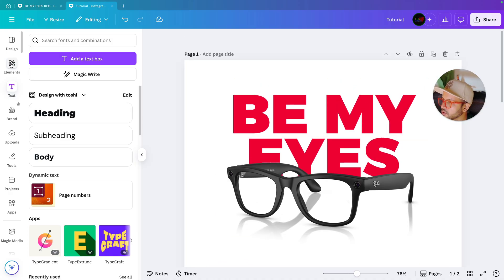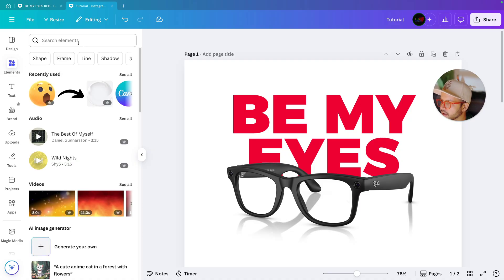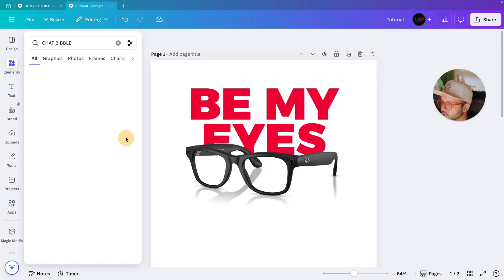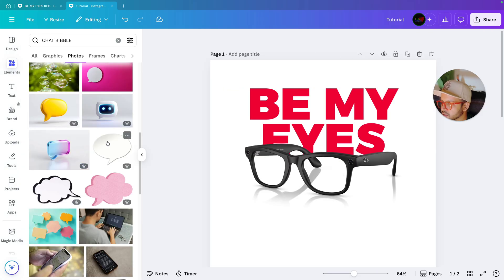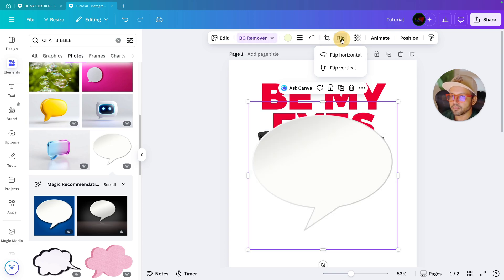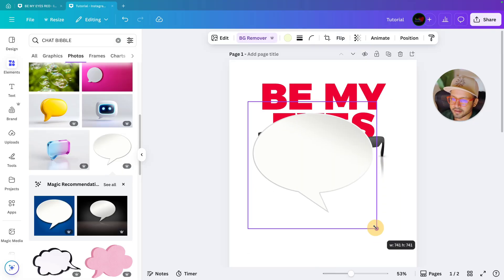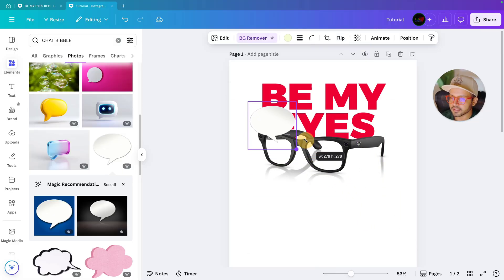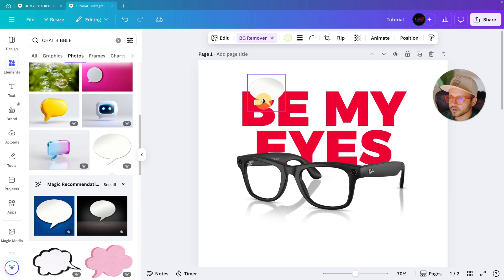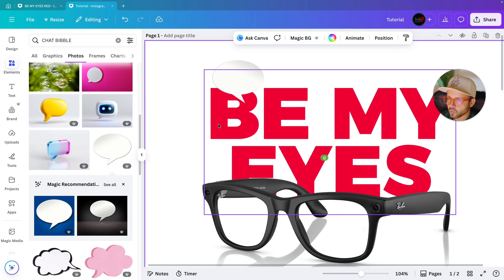Next, come over here and go to Elements. Search for 'chat bubble', then go to Photos and select this one. After selecting it, remove the background first, then go to Flip and flip it horizontal. Decrease the size of it and bring it into position.